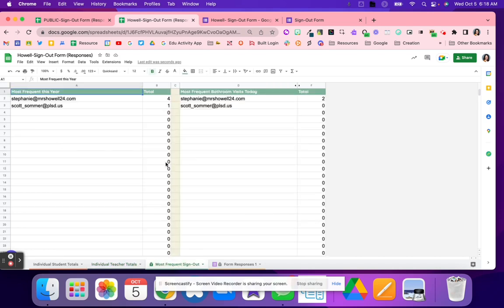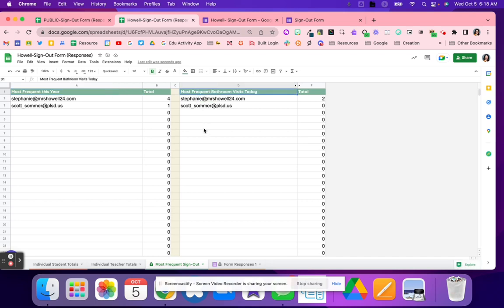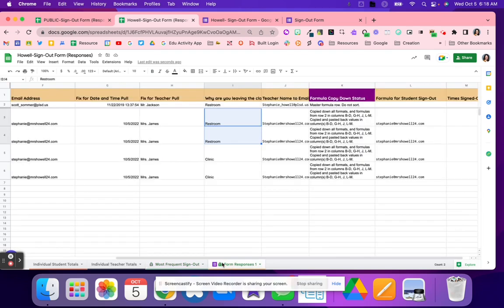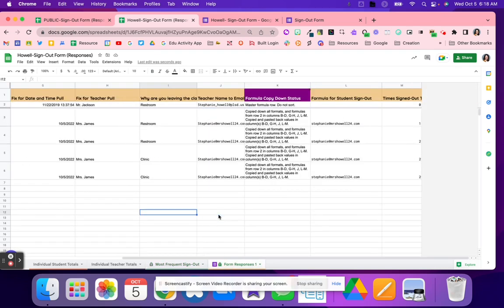And then this last one is a kind of nice one. It will tell you how many total times students have been out this whole year, and then most frequent bathroom visits today. So then you can say yes or no based on that information, and you can start to kind of look for patterns.